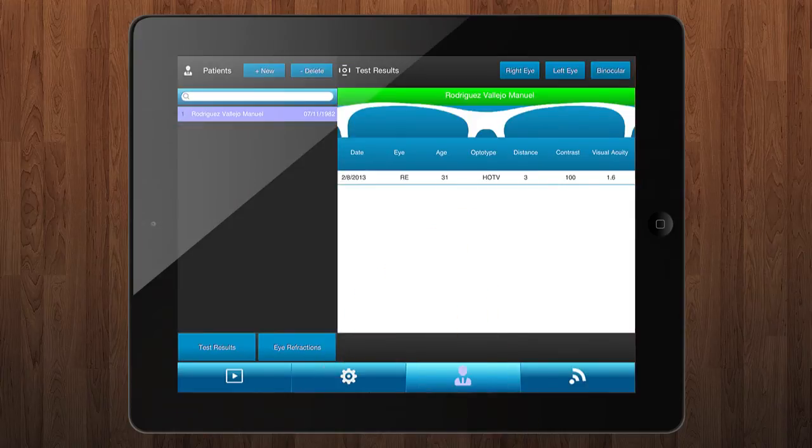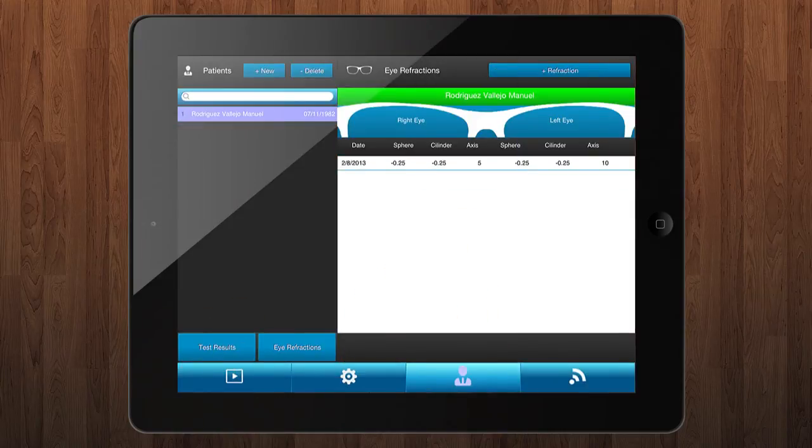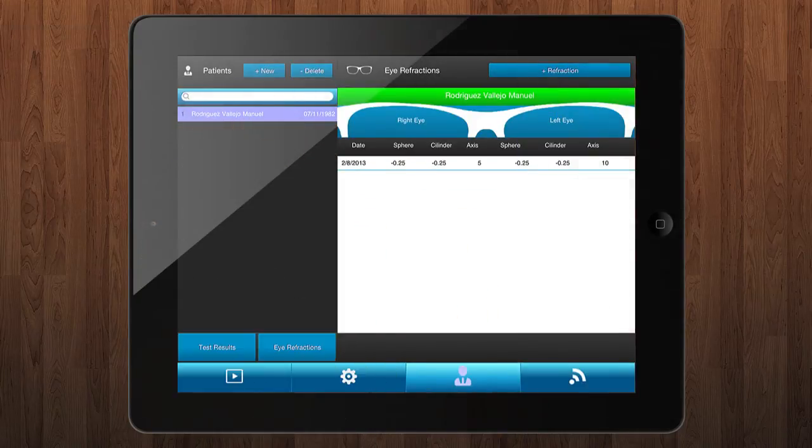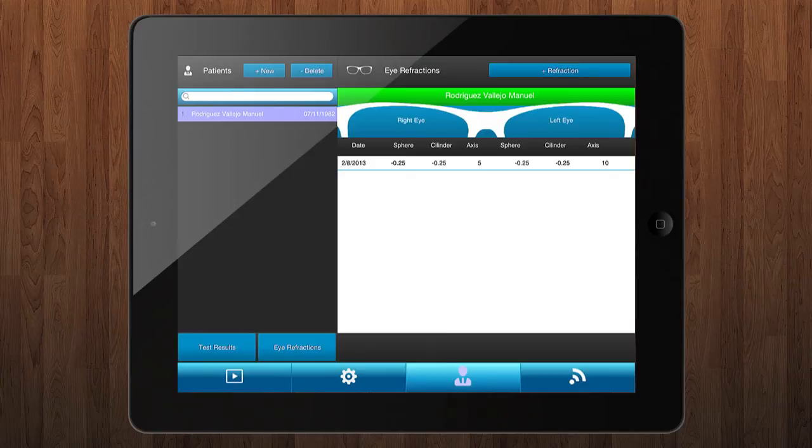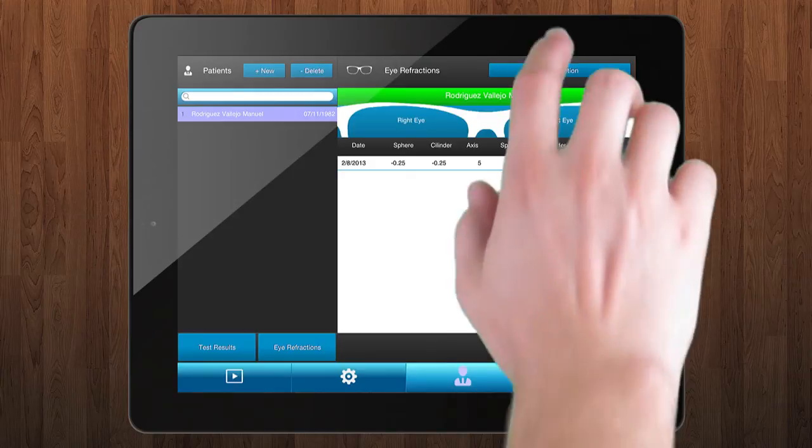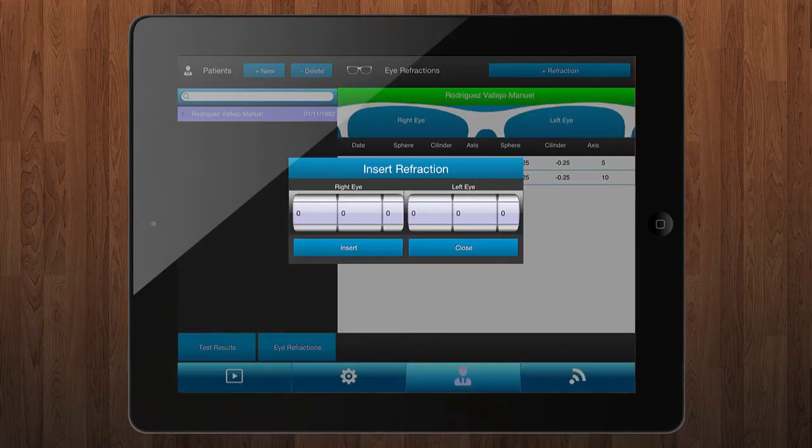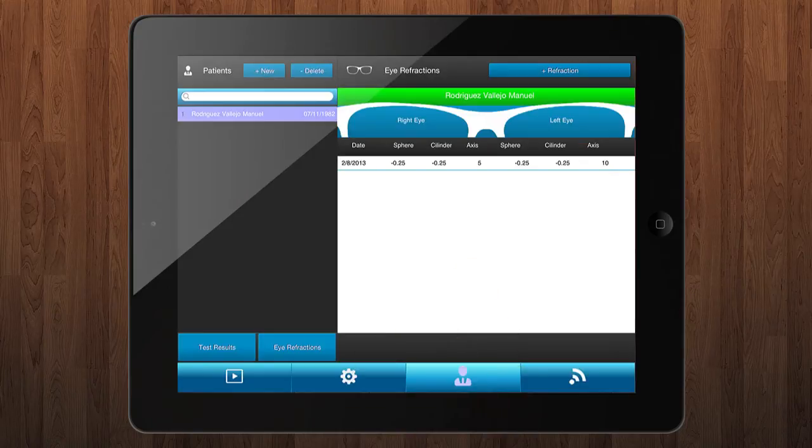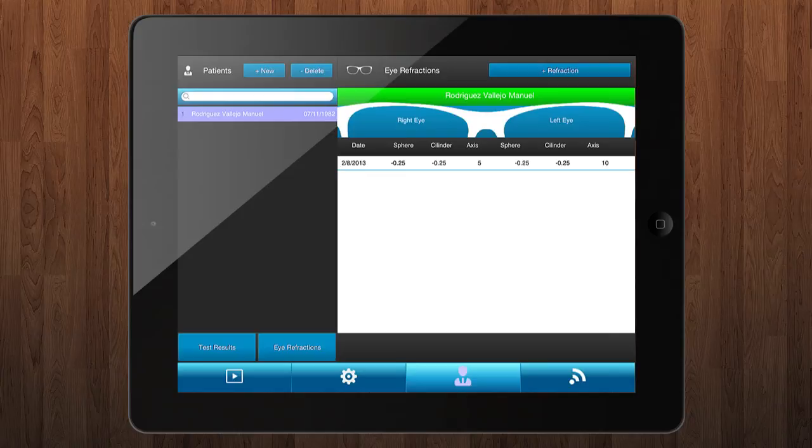Then navigate to the refraction screen. Select a patient and add a new refraction by pressing on new refraction button at the right side. It could be able to save test results with or without compensation. To do this you have to create the patient and the refraction before beginning the test.